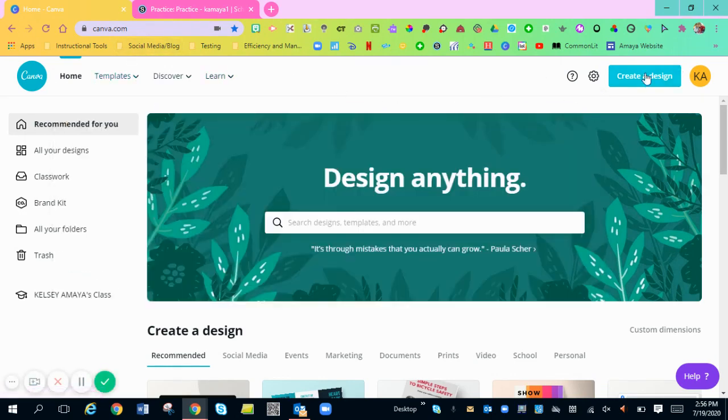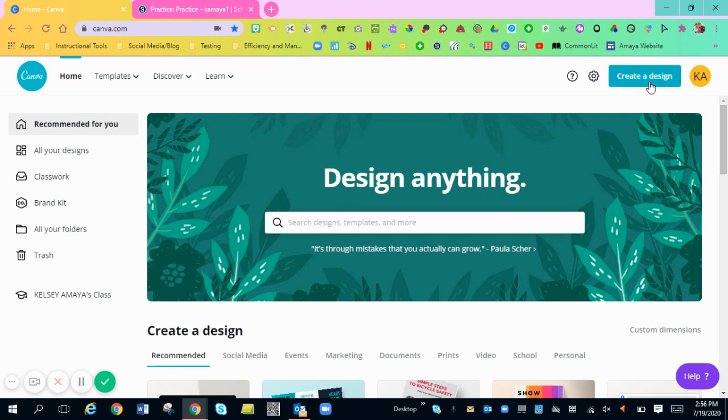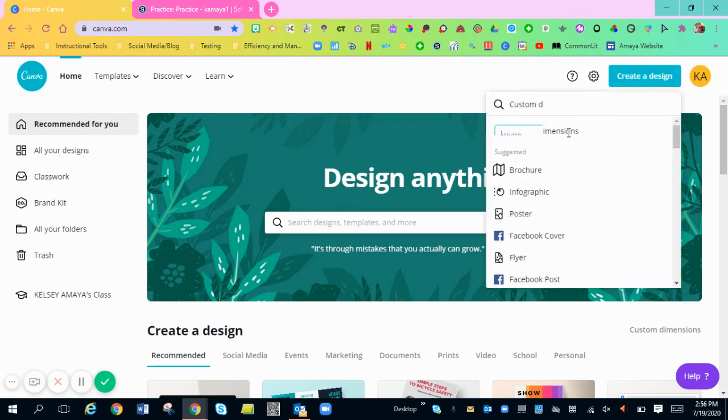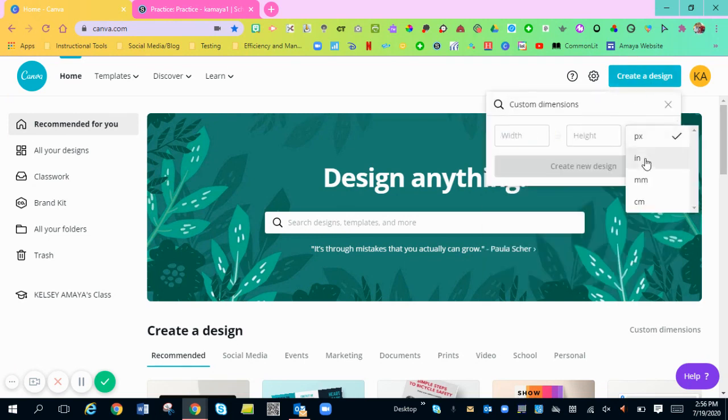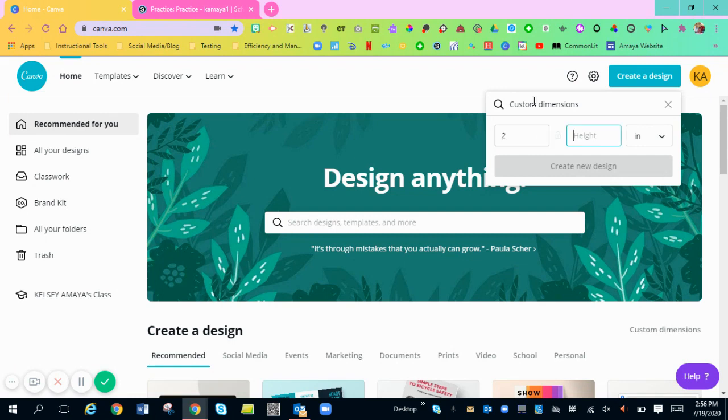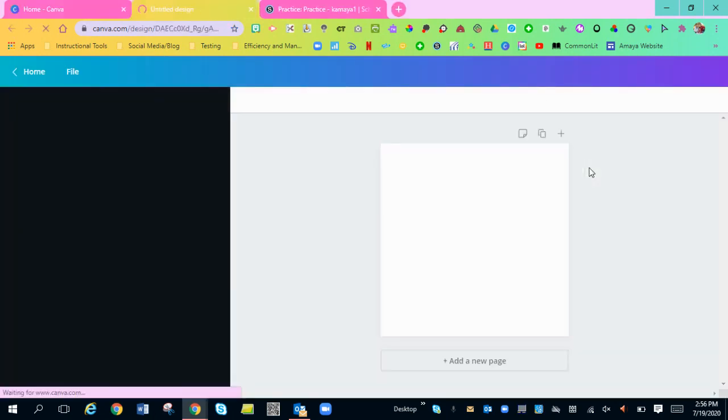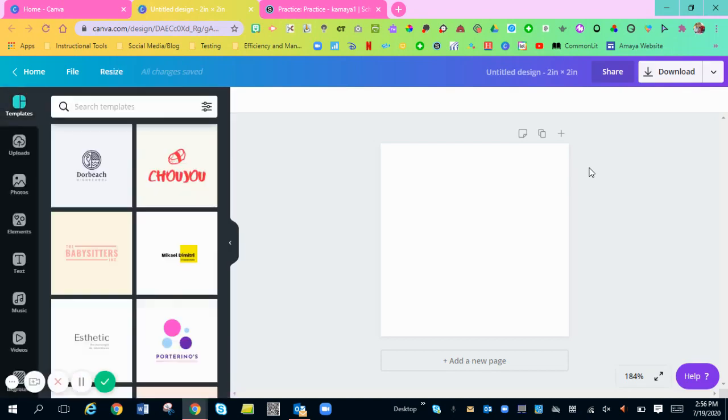You're going to go to create a design, custom dimensions, and you're going to be in inches and type in two by two. That's my favorite. I like two by two because they're small, compact and ready to go.